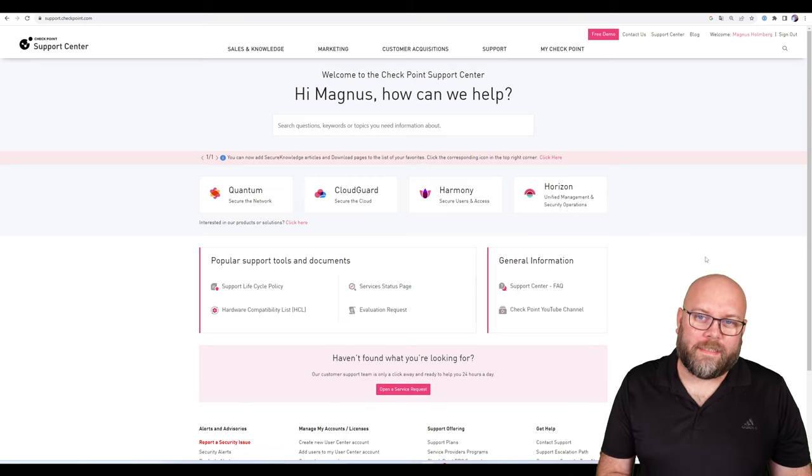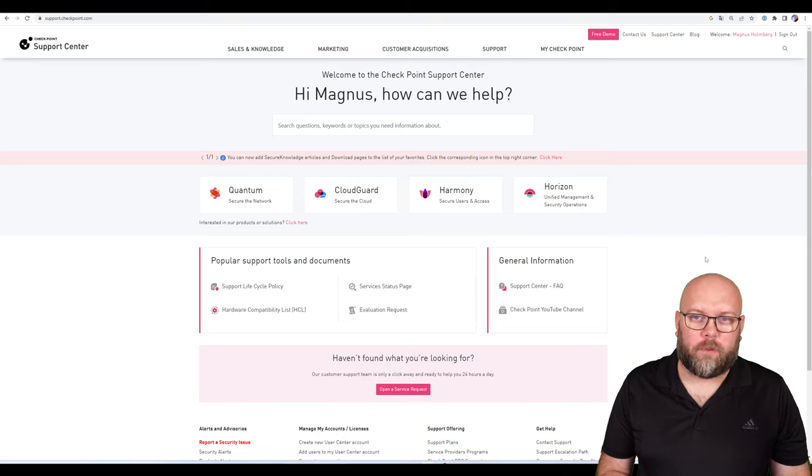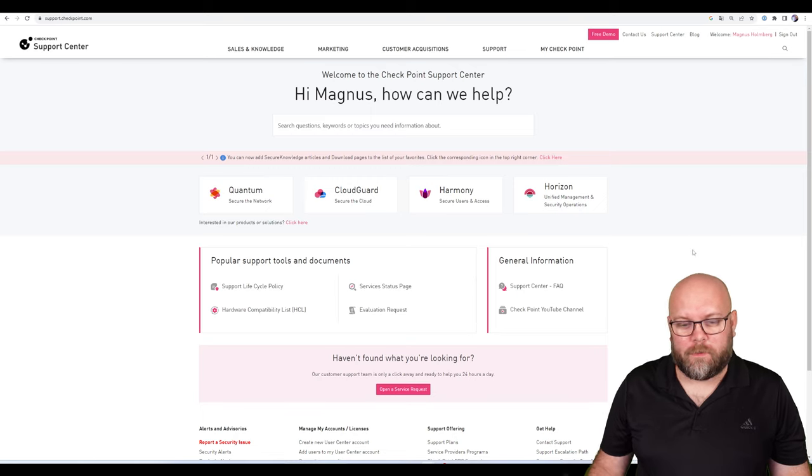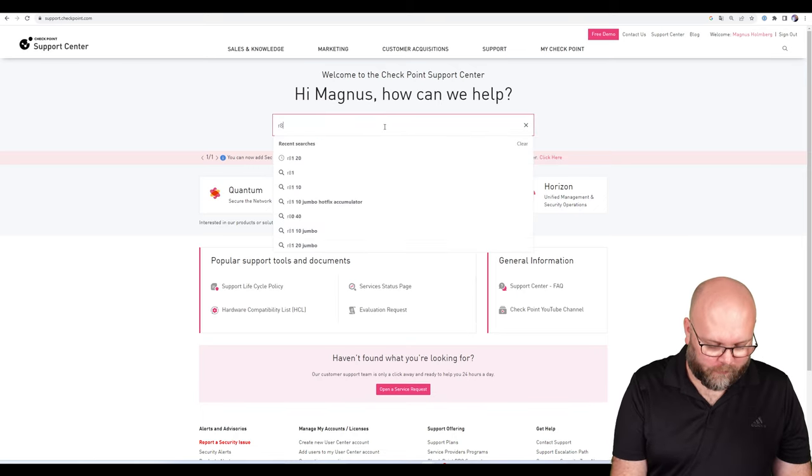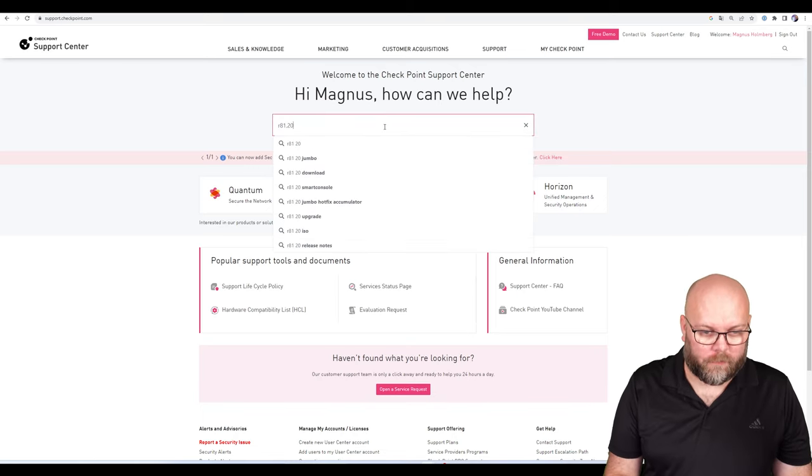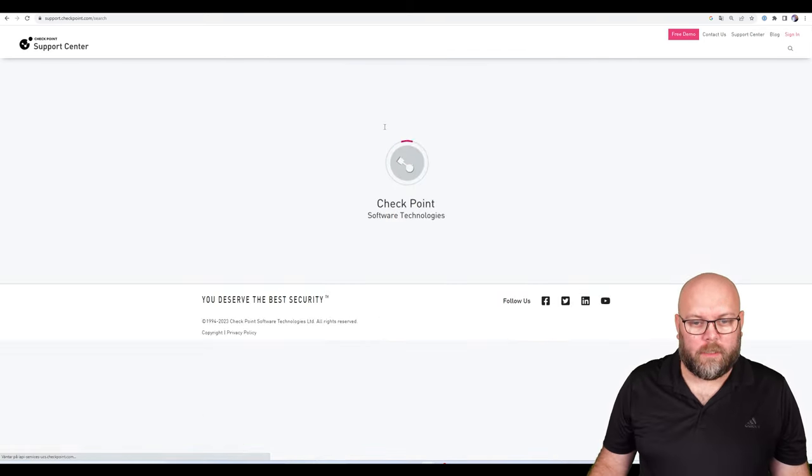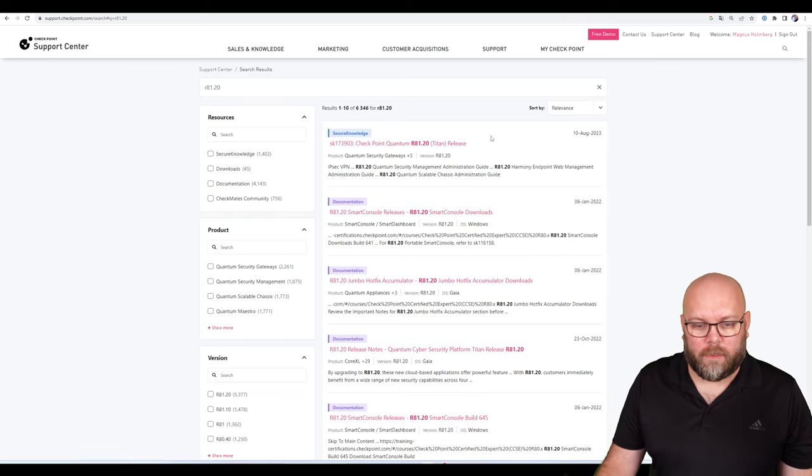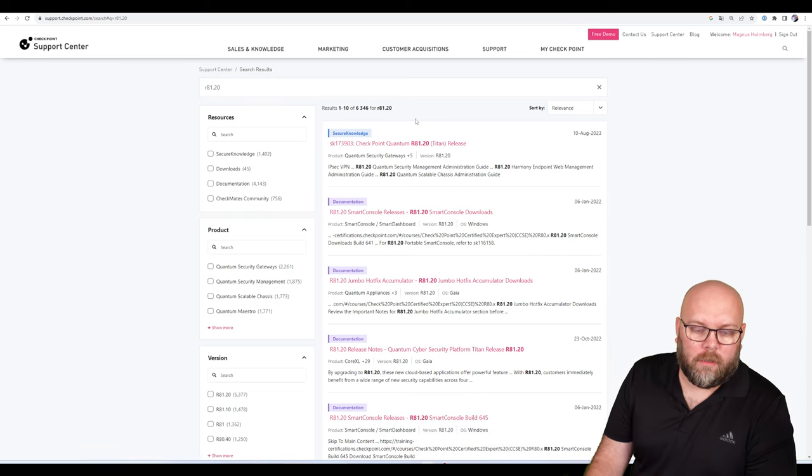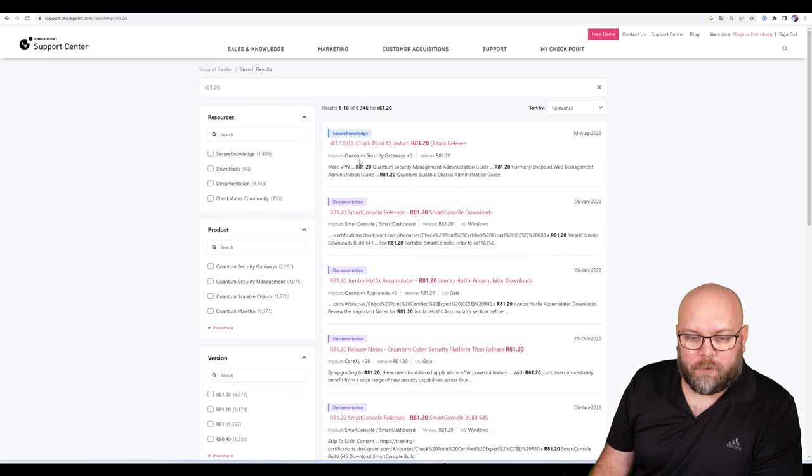It's not always easy to find the correct software on CheckPoint's website. If you try to search for R81.20 in the support page when you're logged in, you get a bunch of secure knowledge articles.